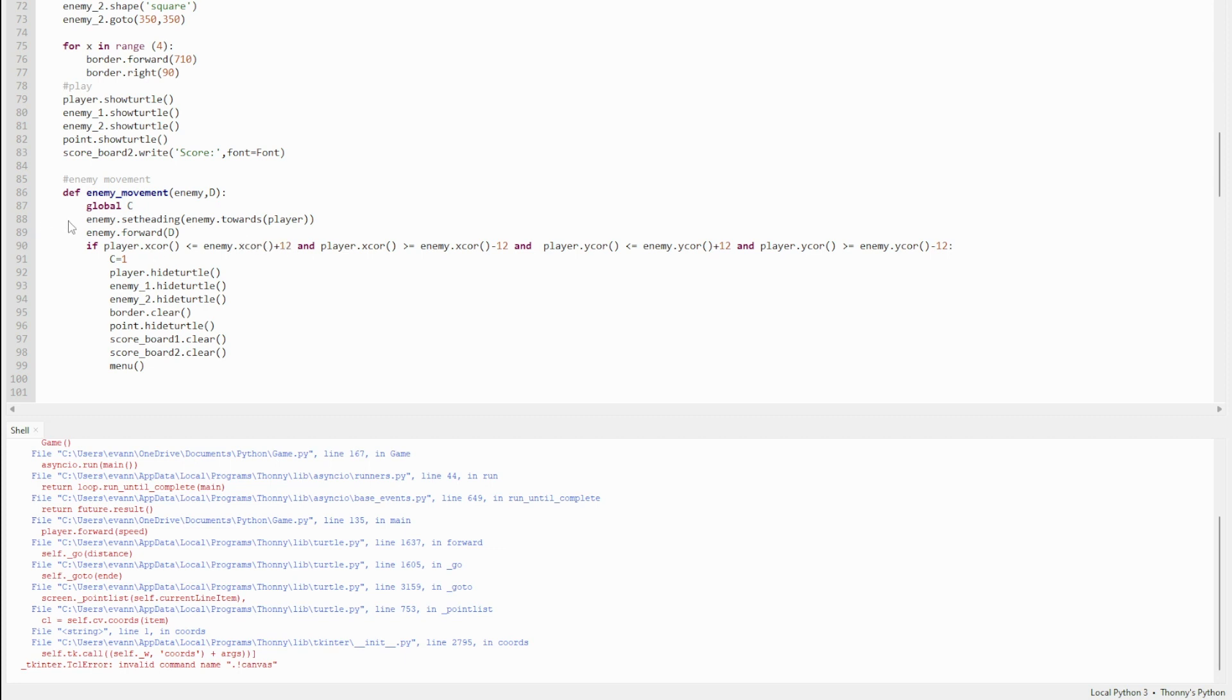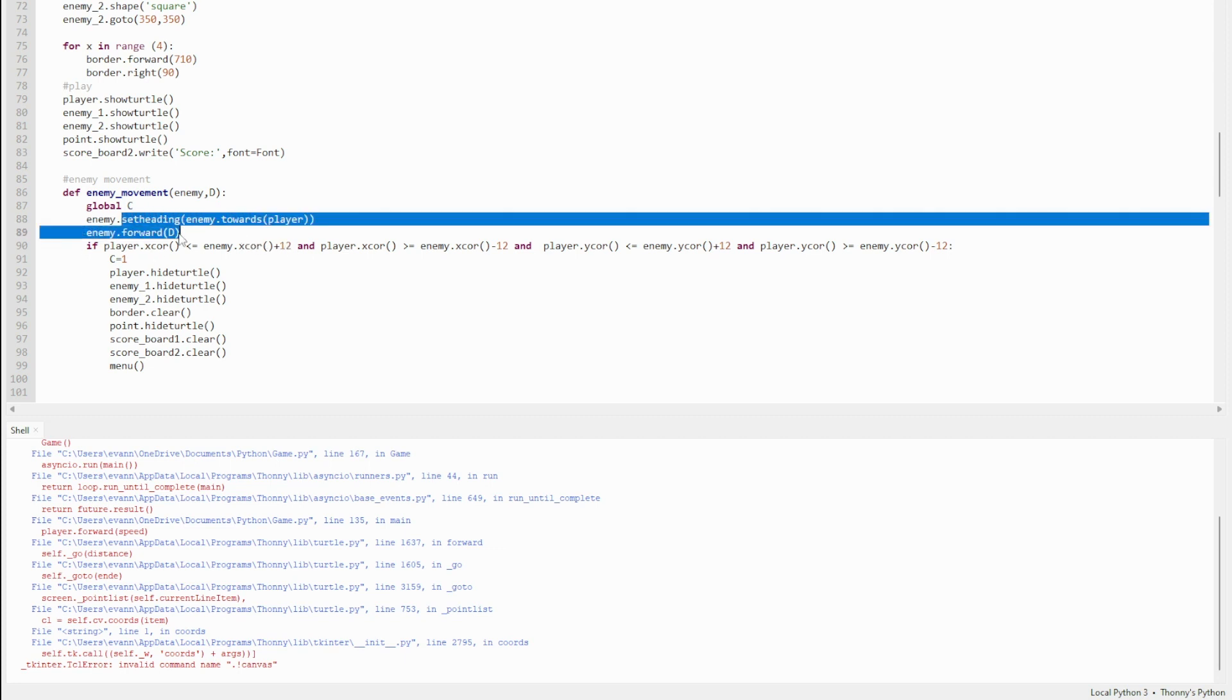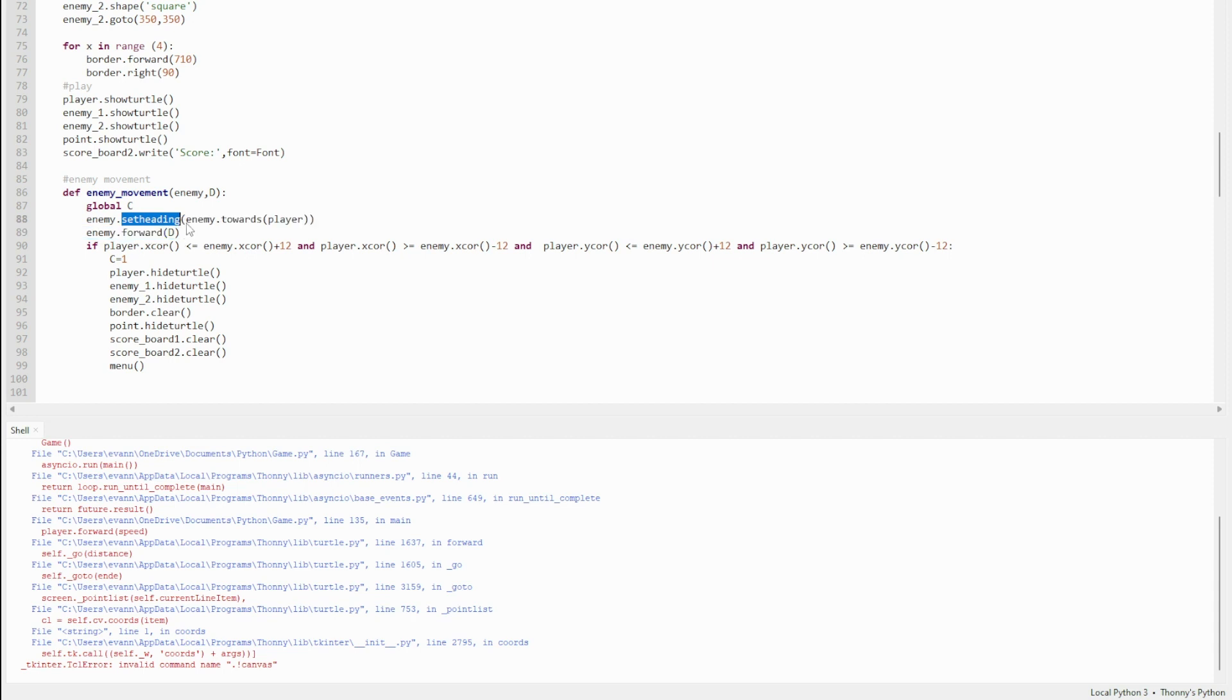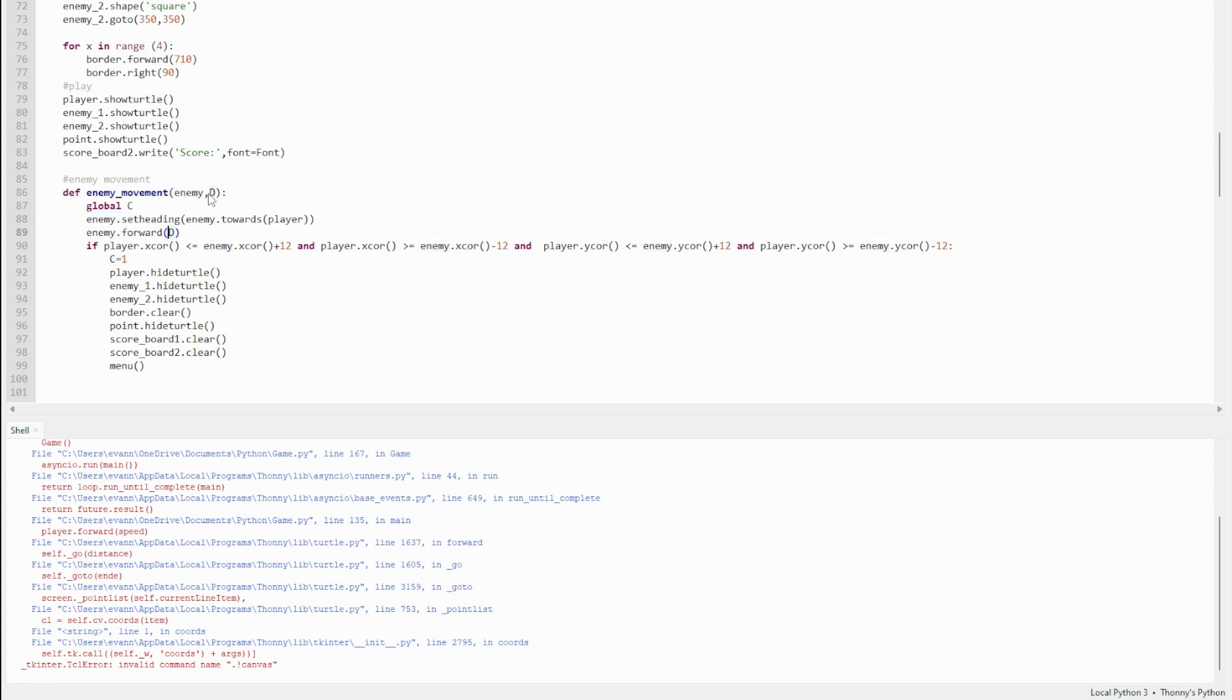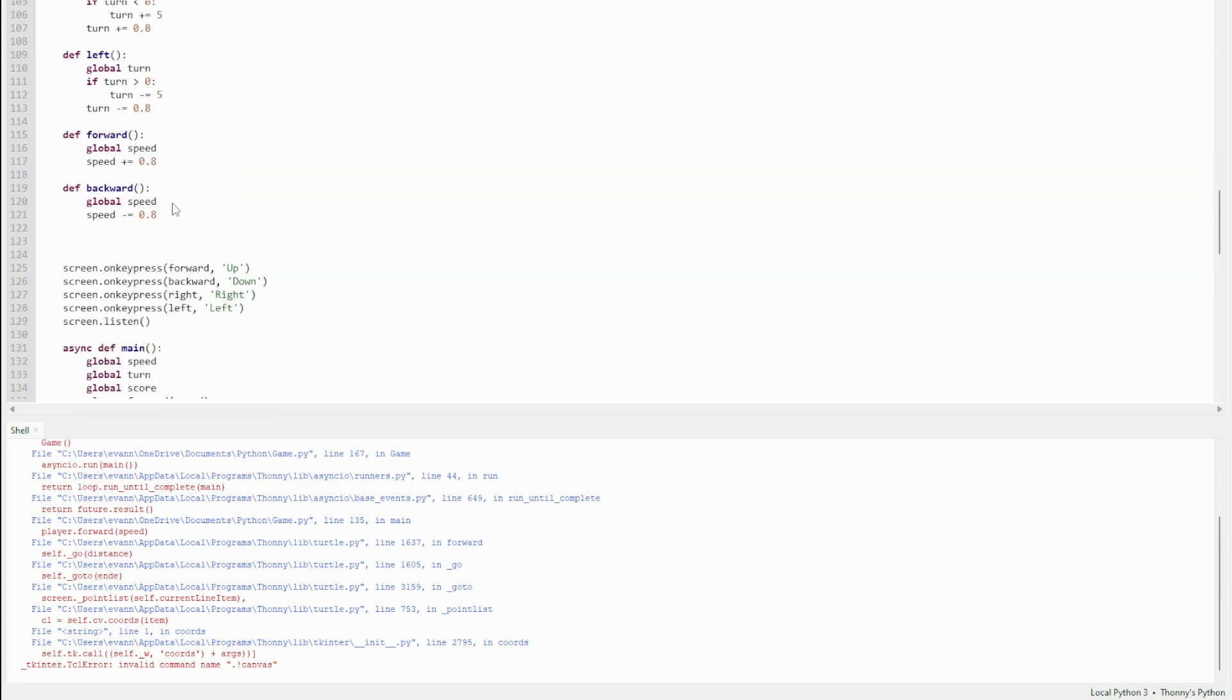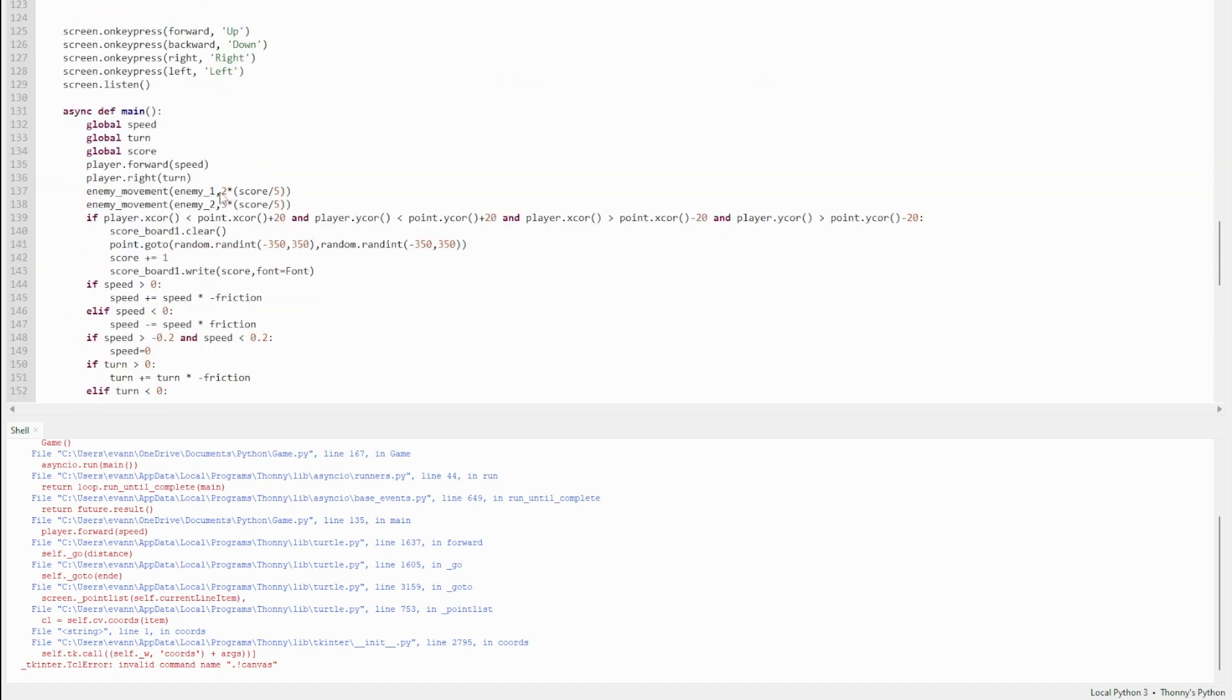Next I've defined enemy movement. This basically just determines how the enemies move. It's real simple. You've got enemy.setheading, so setheading just means turn to, and it turns to enemy.towards player. Basically this line means that the enemy is always facing the player.